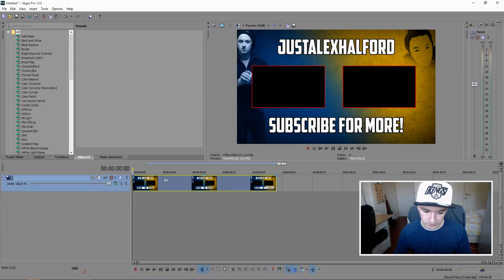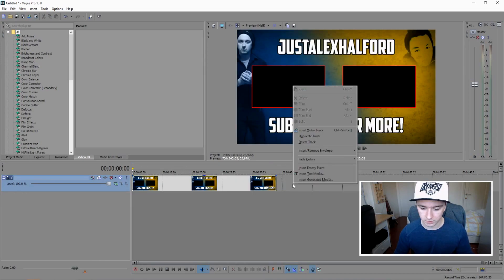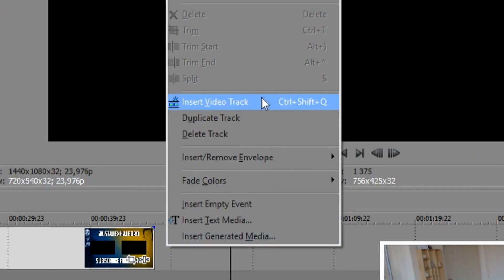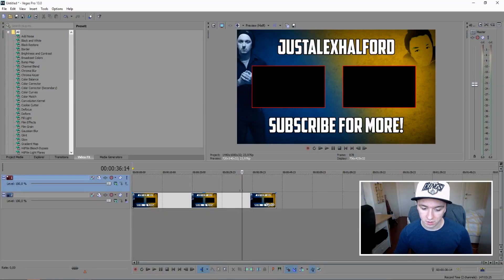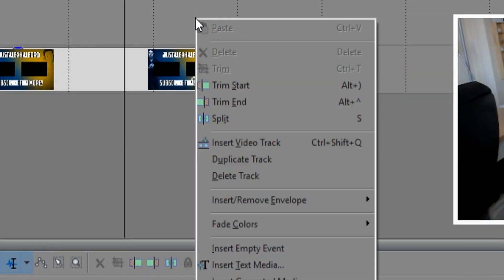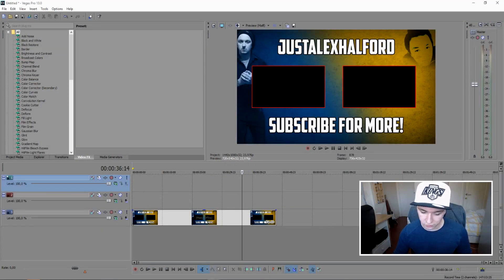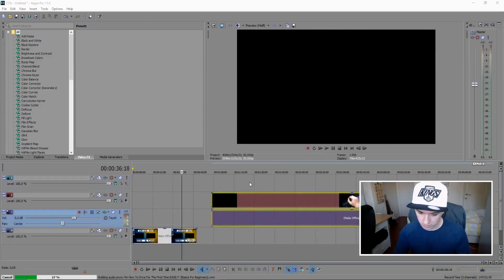The first thing you want to do is drag in your end card. Then drag in the videos you want to preview at the end of your video. Right-click to create a new video track and put the video on that track. We need two tracks, so make one more — a separate track for every video — and then let's drag in the videos.